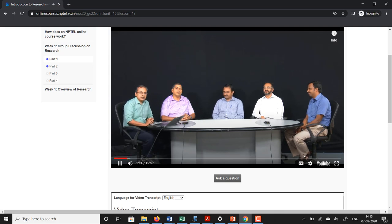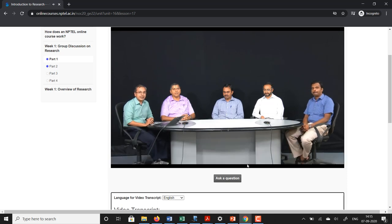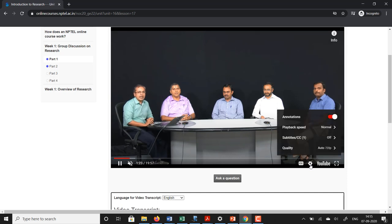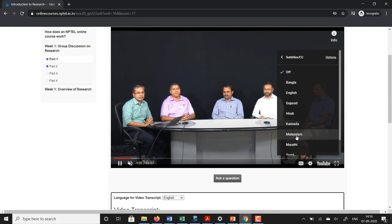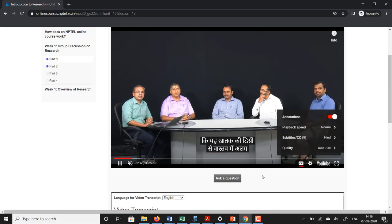What you will see here is there is a settings button — you can click on it. You can see subtitles and there is a number 9 listed there, meaning there are that many subtitle language options available. I will click it and pick Hindi. So now you can start seeing subtitles in Hindi for the conversation that is going on.